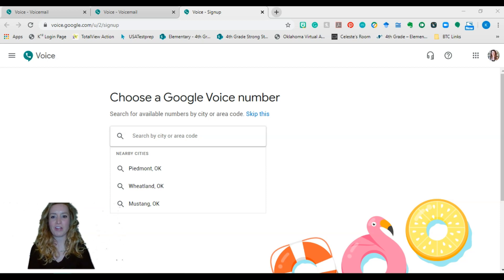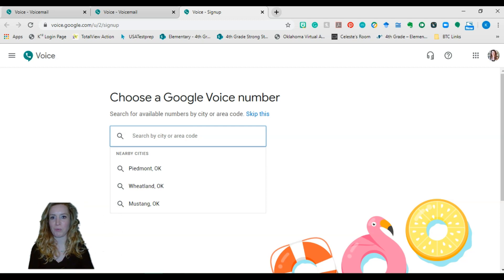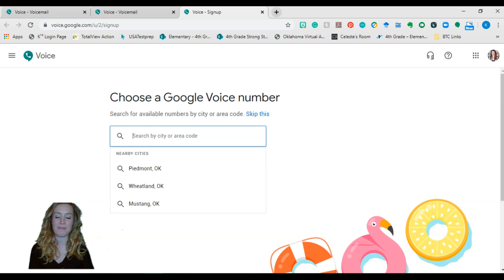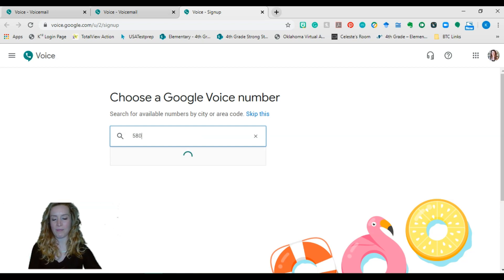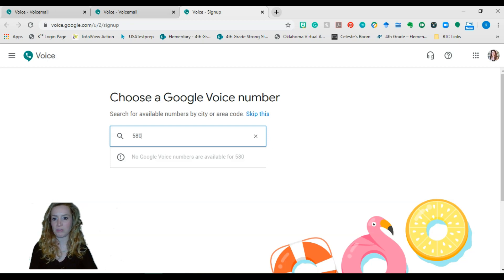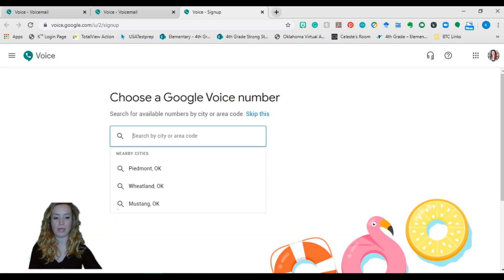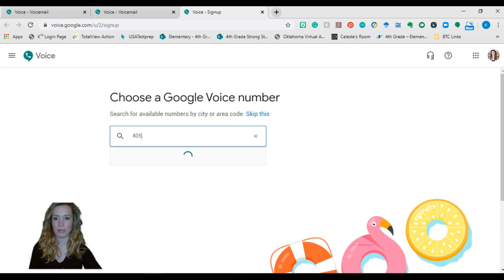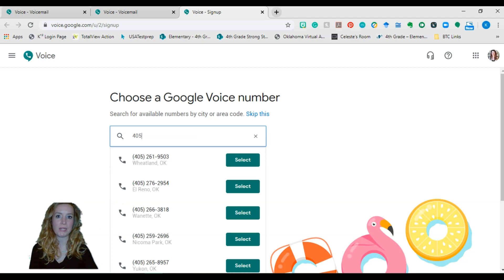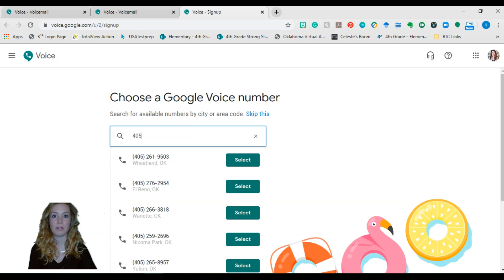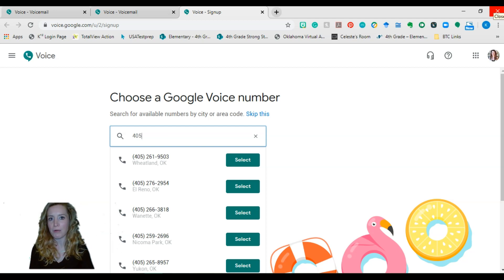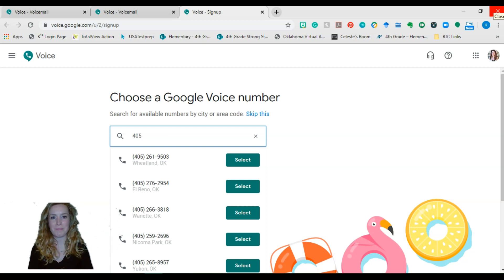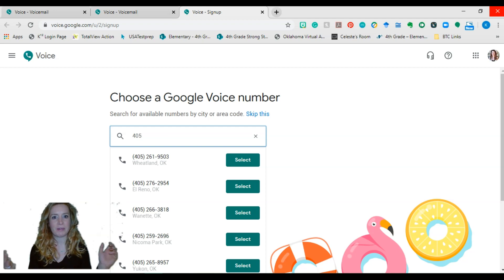From here, you're going to decide what kind of area code you want your new phone number to have. There aren't any in my area. So I have a 580 area code and there's not any. So I'm going to choose the next closest area code, one that would be familiar to my family.